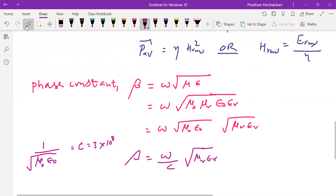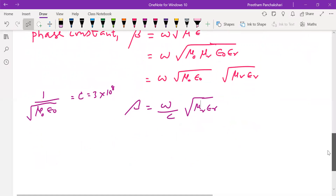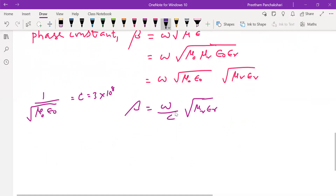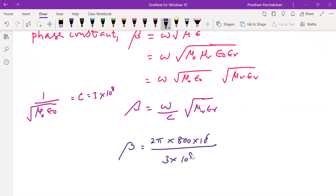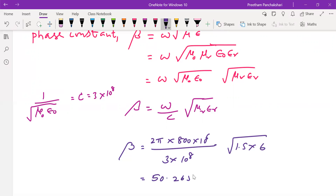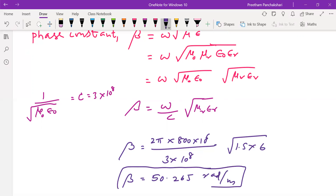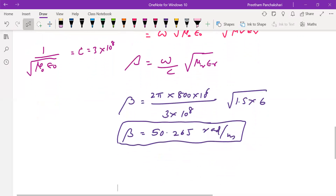Using this simplified equation saves computation time. Now we calculate β: ω = 2πf with f = 800 MHz, c = 3 × 10⁸ m/s, μr = 1.5, and εr = 6. Working this out gives β = 50.265 radians per meter. Check this value before proceeding — β is now ready.